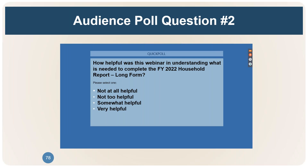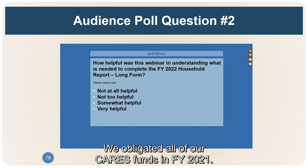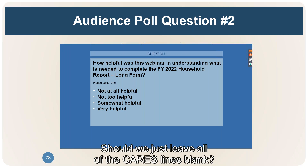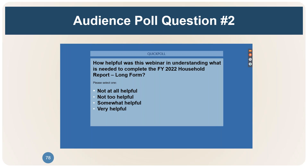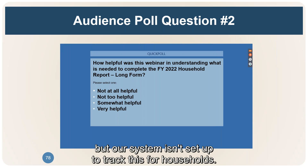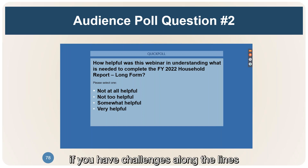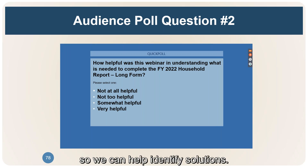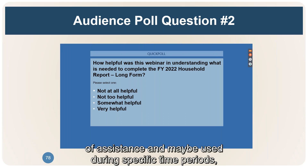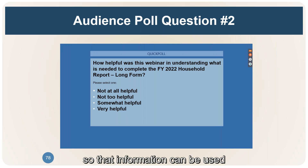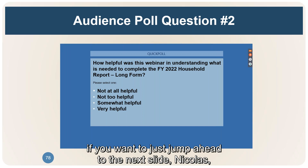Another question: we obligated all of our CARES funds in FY2021 — should we just leave all CARES lines blank? Yes, that's correct — you don't need to fill in anything on the CARES lines. Another question: we track CARES and ARPA spending but our system isn't set up to track this for households — how should we approach this? Usually the CARES or ARPA funds were used for specific purposes or types of assistance, and possibly during specific time periods. That information can be used to help identify those households. Reach out to APPRISE so we can help identify solutions.